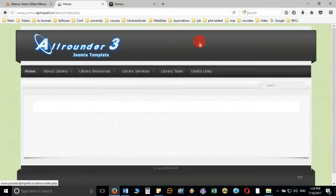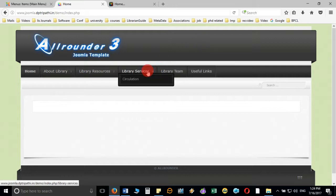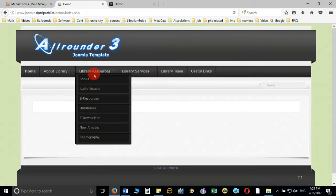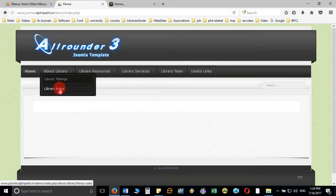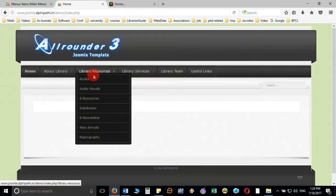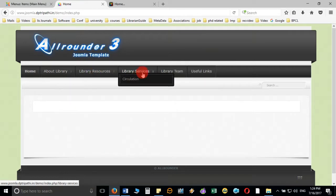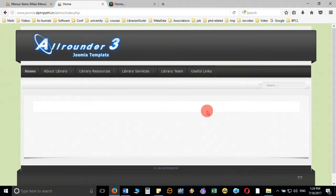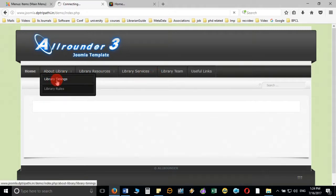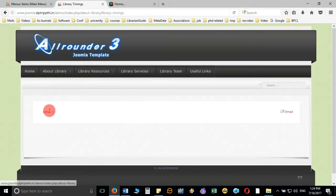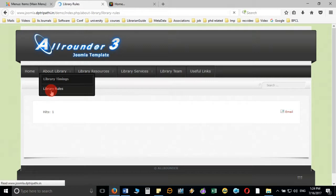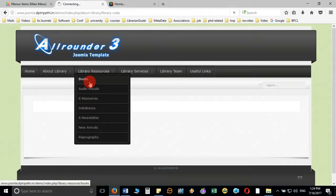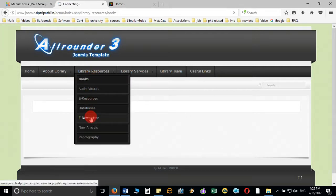Let's refresh the page and you will see all the submenus created — library resources, about library, and library services. All the submenu items have been created. Now if you click on every item you will see that it opens the page for that particular submenu. In this way you can create submenus.